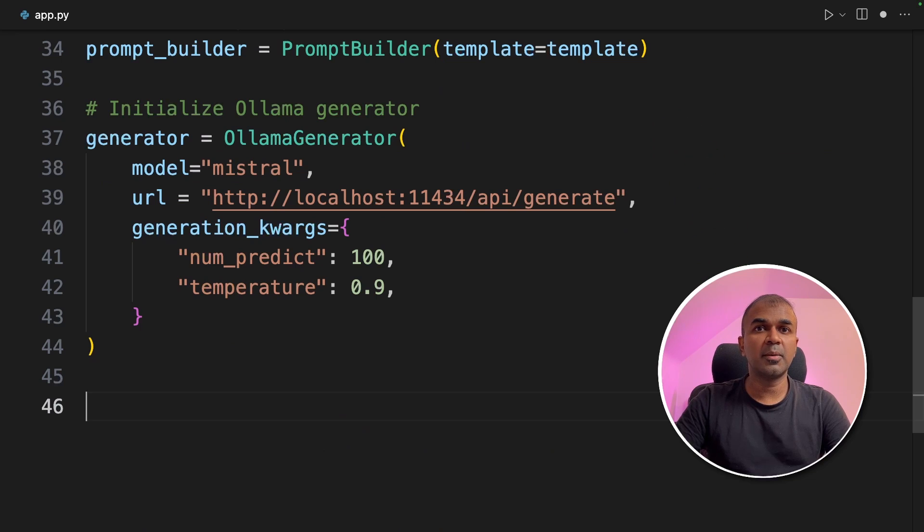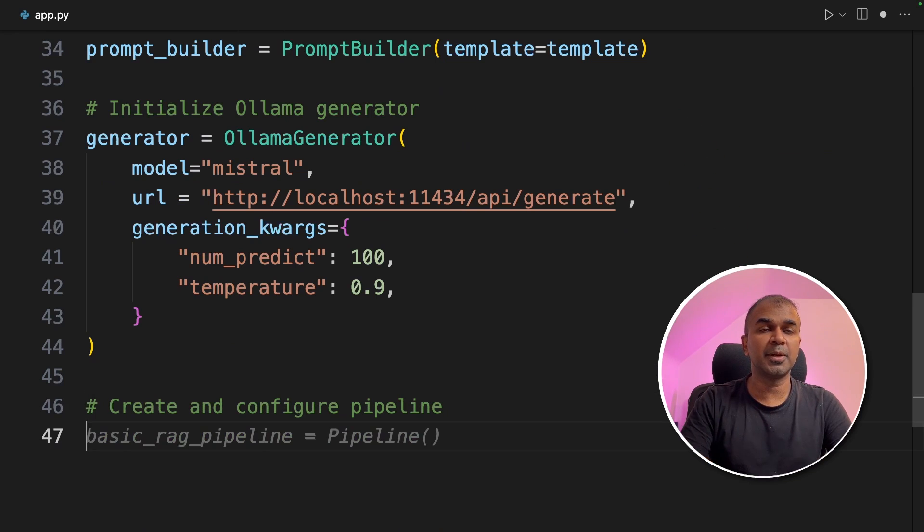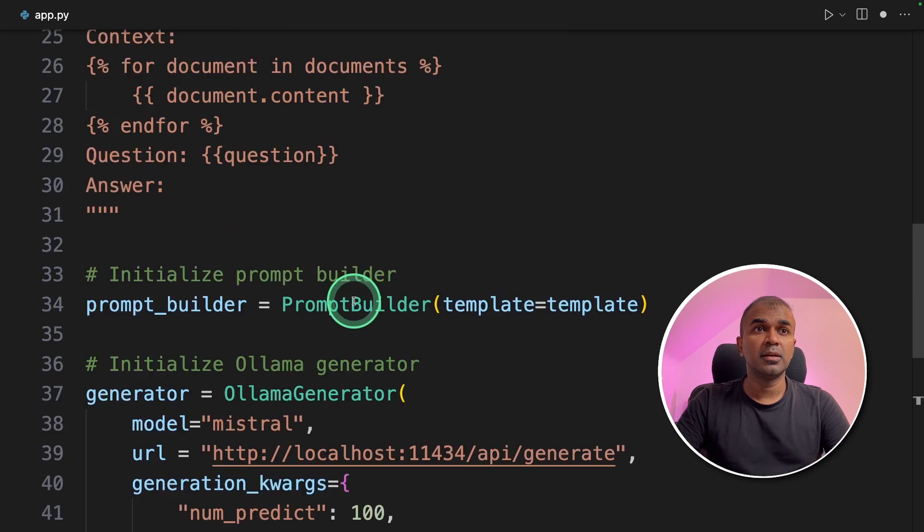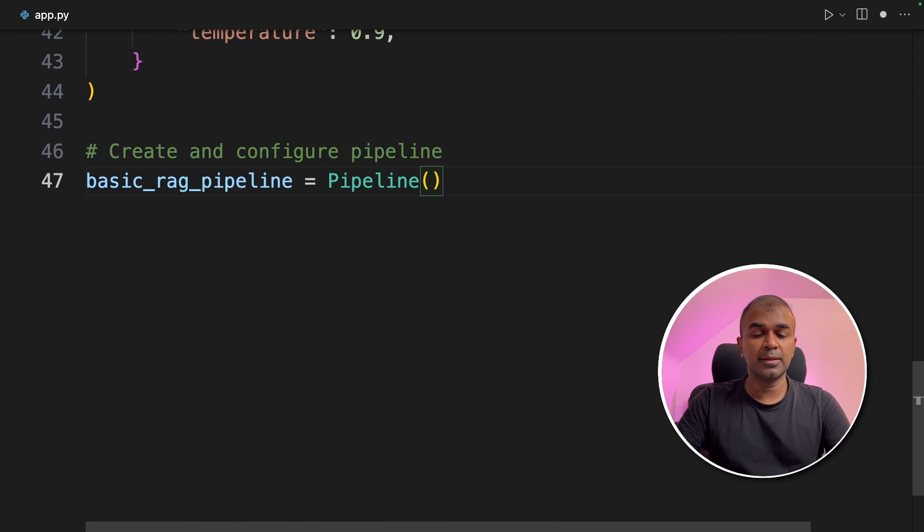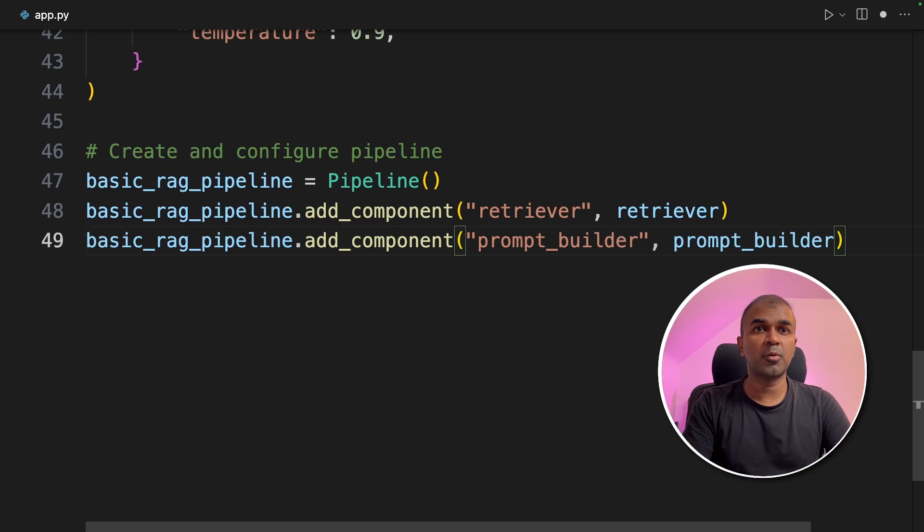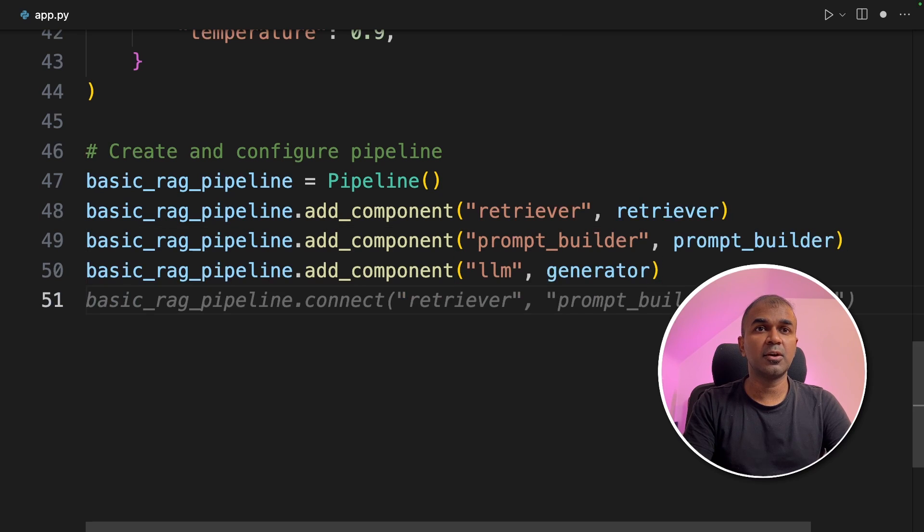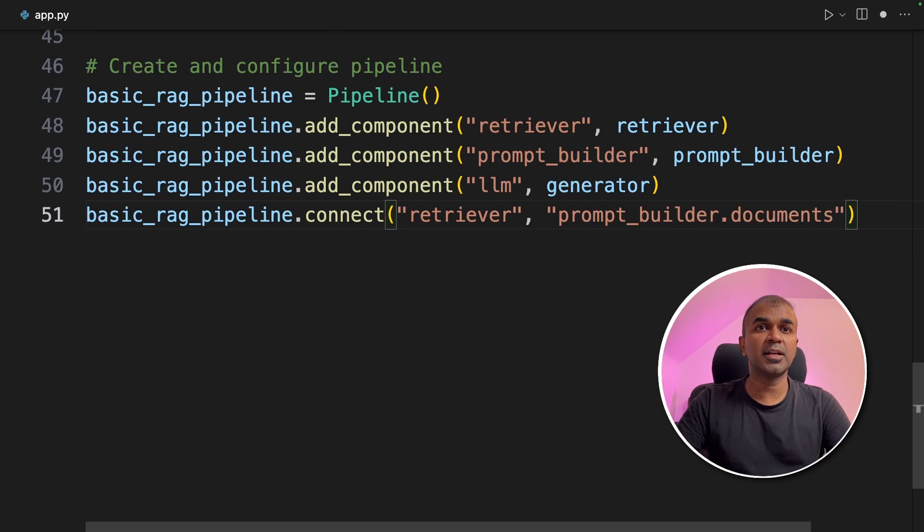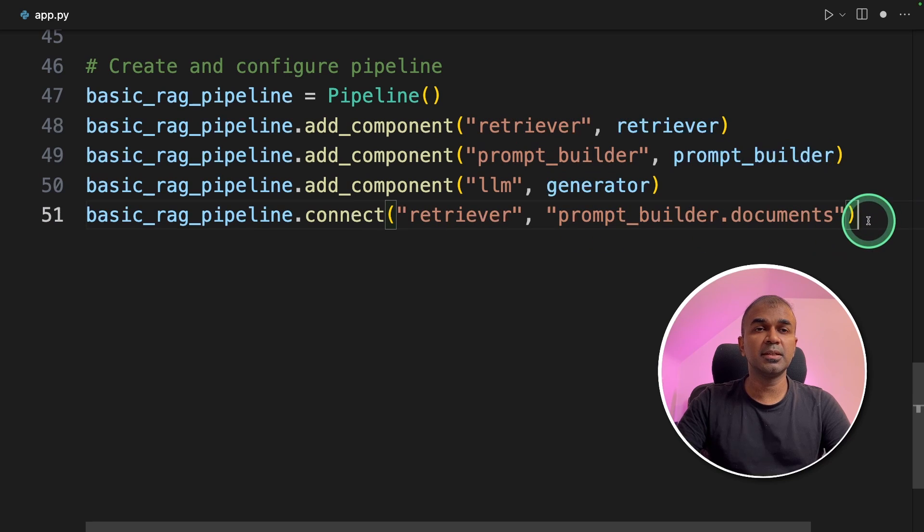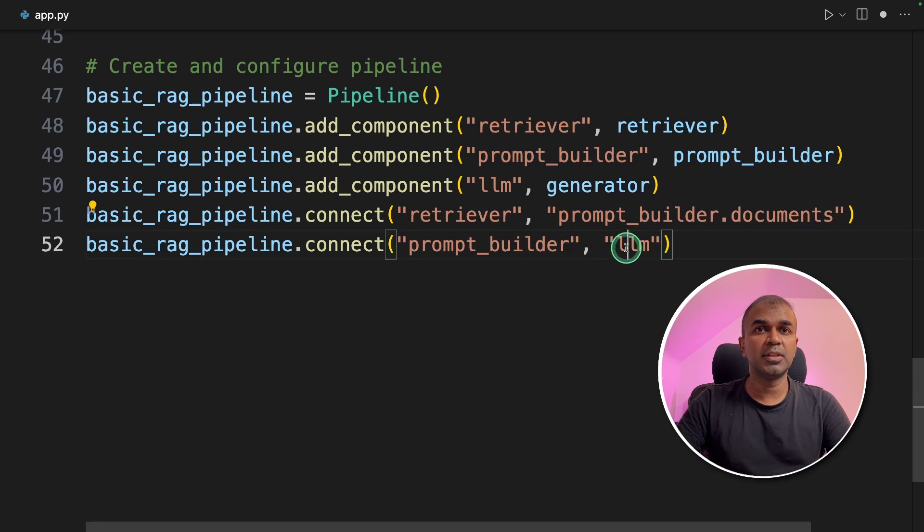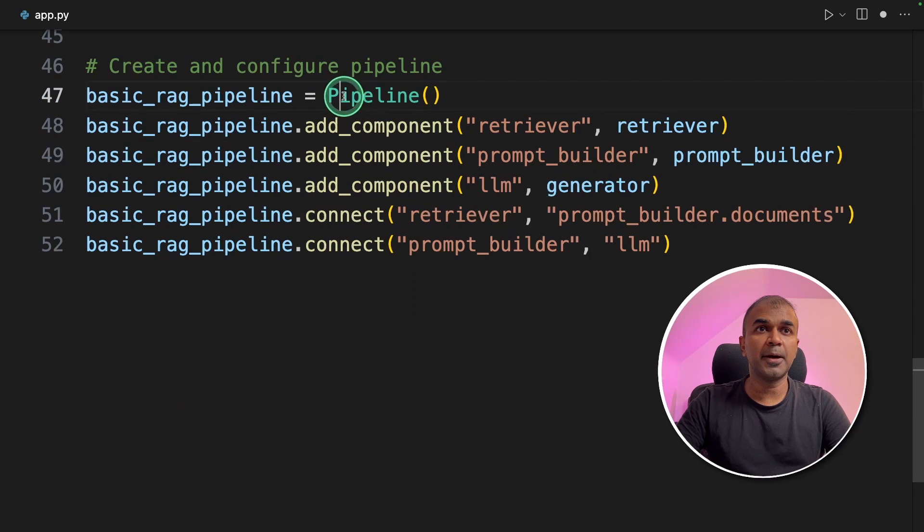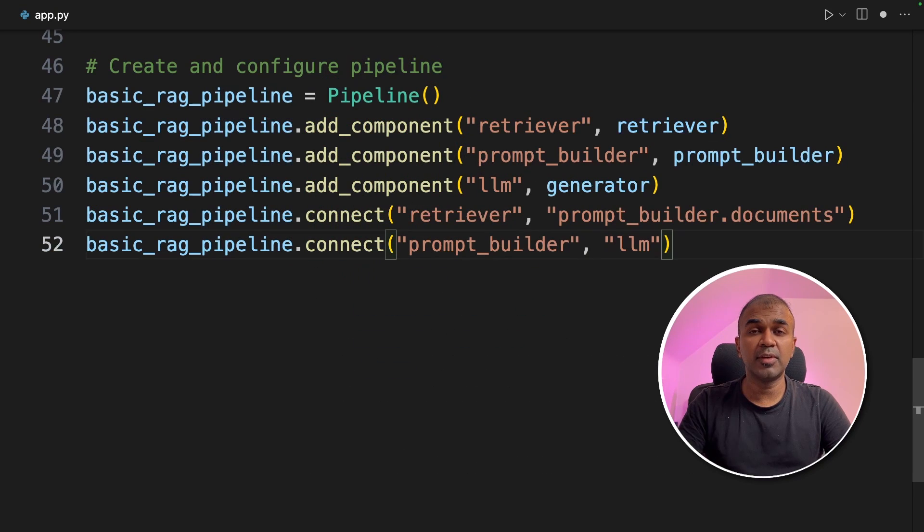Now we are coming to the main area where you are going to create pipelines. You are going to integrate everything whatever we created before. So in the pipeline we are adding components retriever, prompt builder, LLM which is ollama and then we are connecting the retriever with the prompt builder then the prompt builder with the large language model. This is where the full integration happens. The pipeline makes everything simple when it comes to integration.